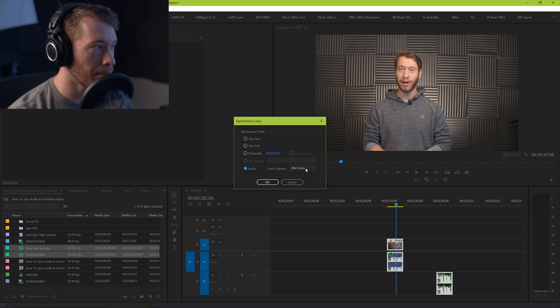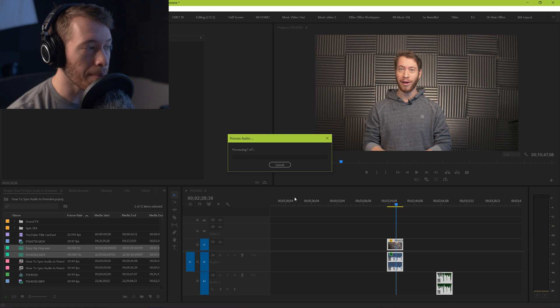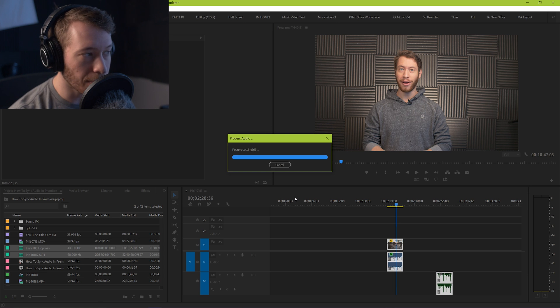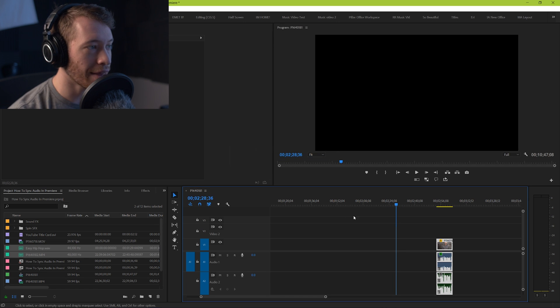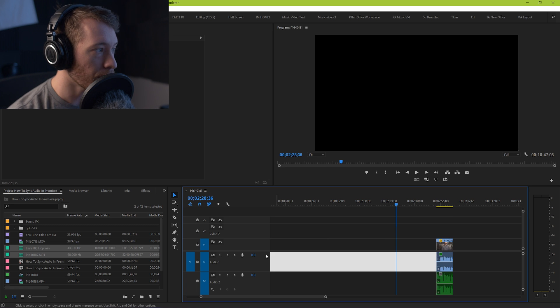Hit okay, and you're gonna notice that it automatically compresses everything together and it's gonna line everything up for you. And so if we mute this one here that's just coming straight from the camera and we play it, we'll notice...